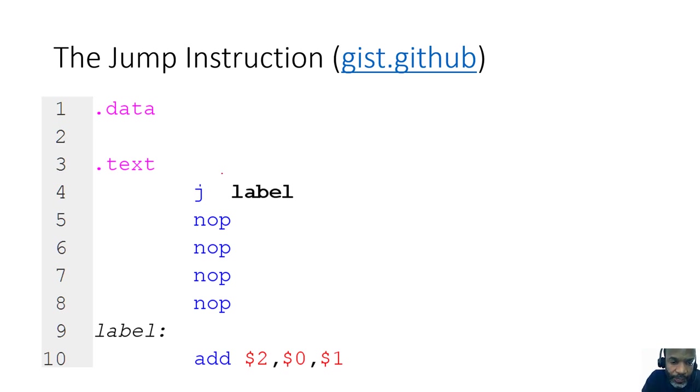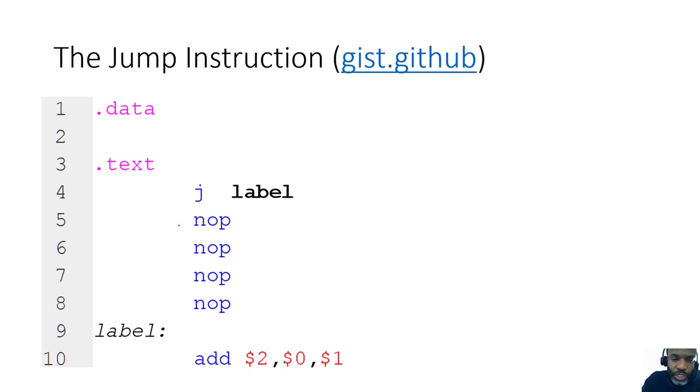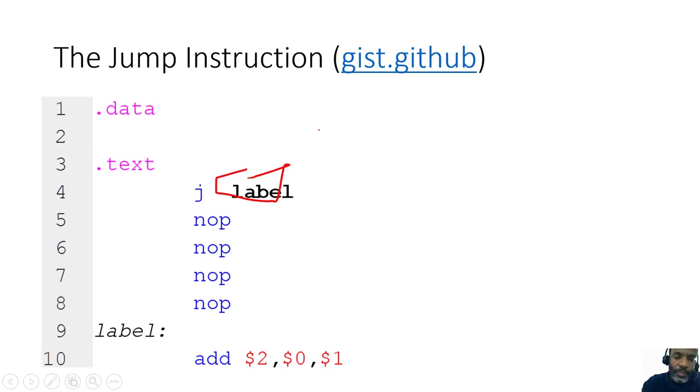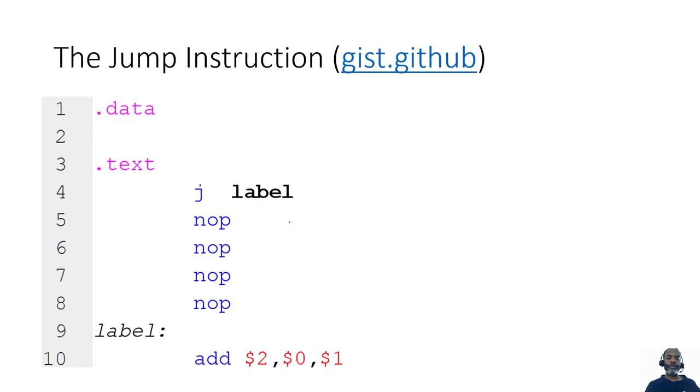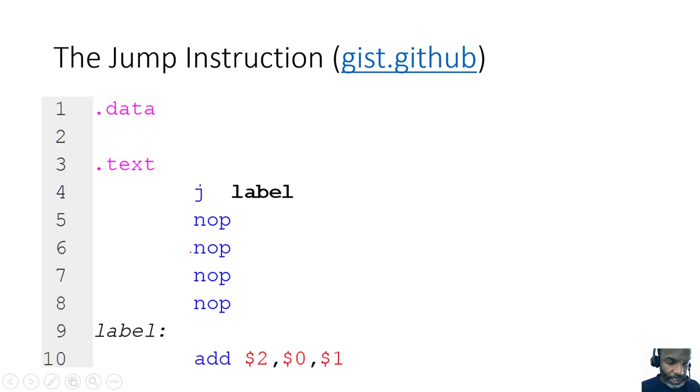We have a J or a jump instruction. J is an instruction in MIPS that says jump, and where you wish to jump to is specified by placing a label in there. If you want to look at this code you could go to this github repository.